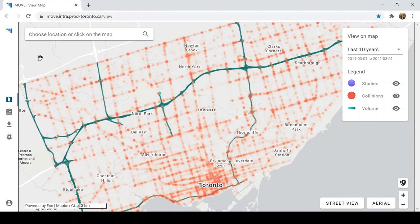At a glance, we can see a heat map of traffic volume estimates in teal and collision hotspots in dark orange. Usually, when staff conduct analyses, it's on a specific location or area. We can use the search bar to find locations and navigate around the map quickly.